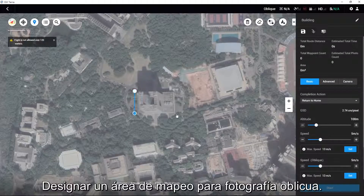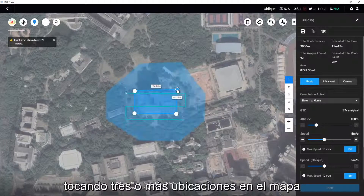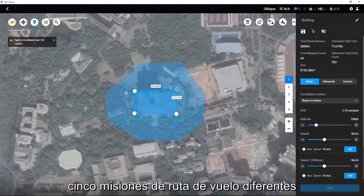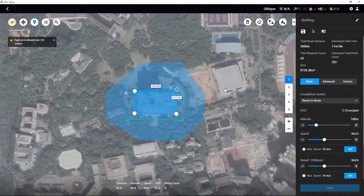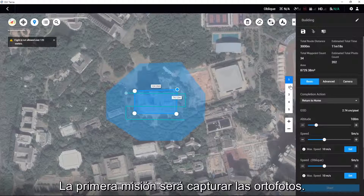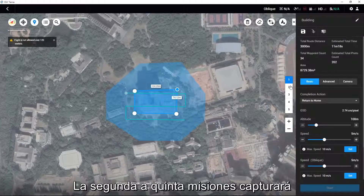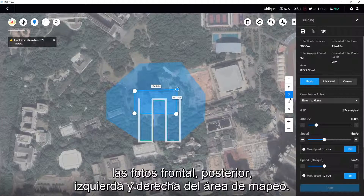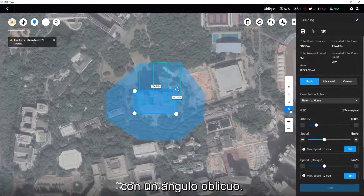Designate a mapping area for Oblique Photography by tapping three or more locations on the map. DJI Terra will then automatically generate five different flight route missions. The first mission will capture the orthophotos; the second to fifth missions will capture the mapping area's front, rear, left, and right photos with an oblique angle.